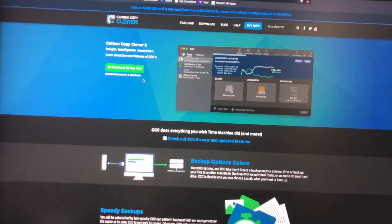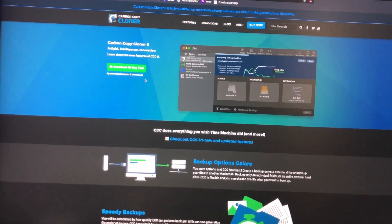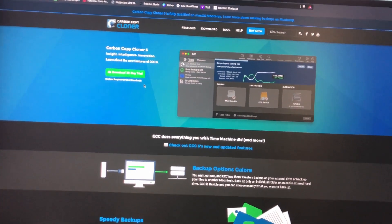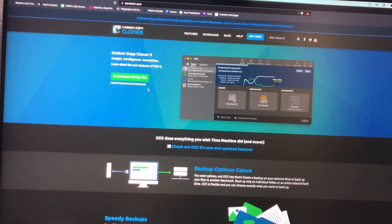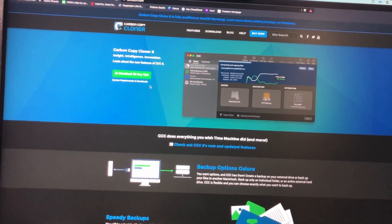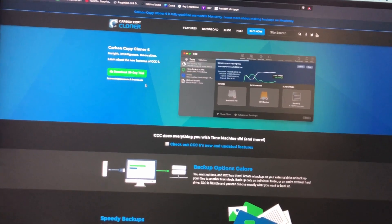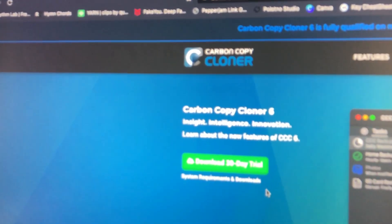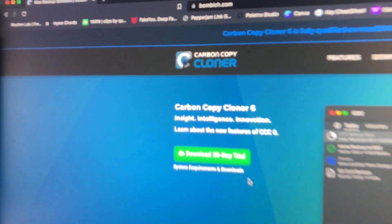All right, super quick and dirty video today. I just wanted to show you guys - had some people asking recently on a forum about how to back up the Octatrack and what I use. I use Carbon Copy Cloner.